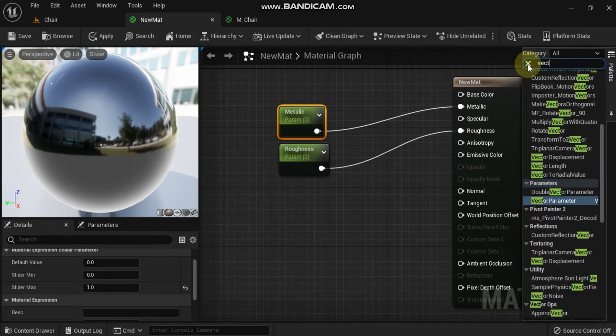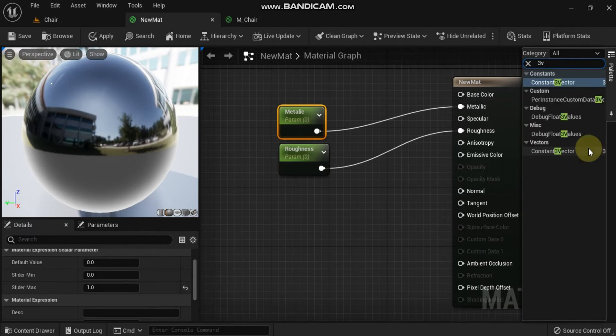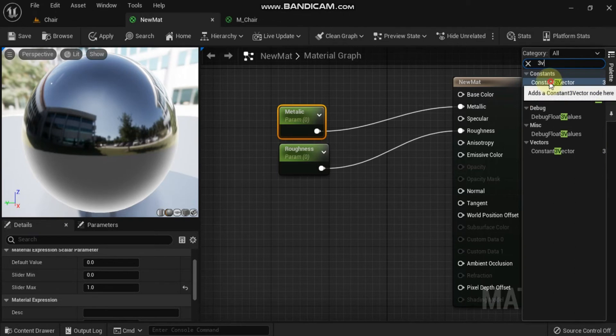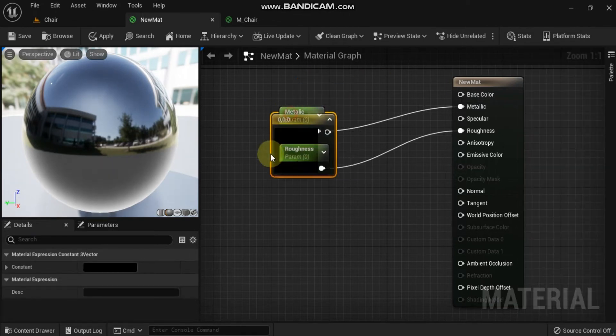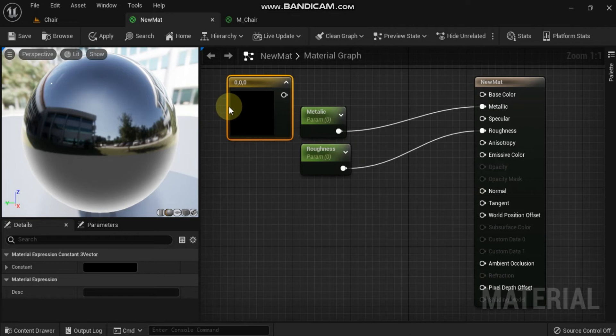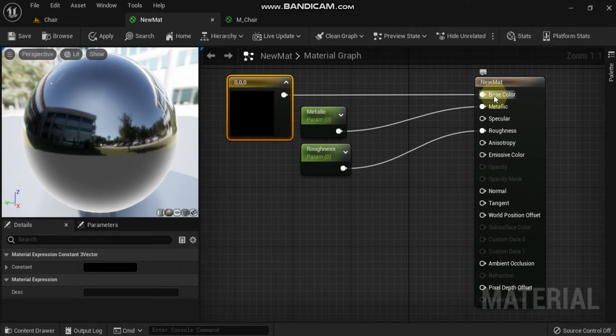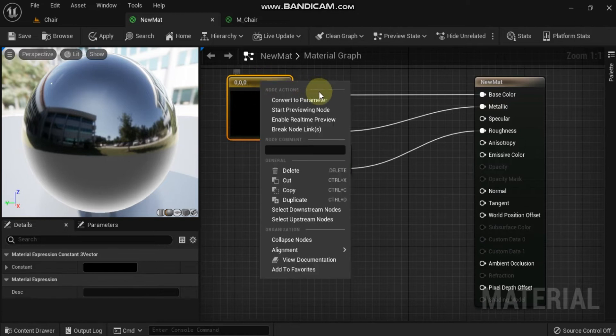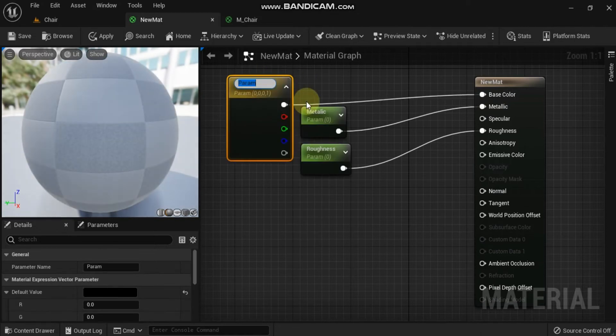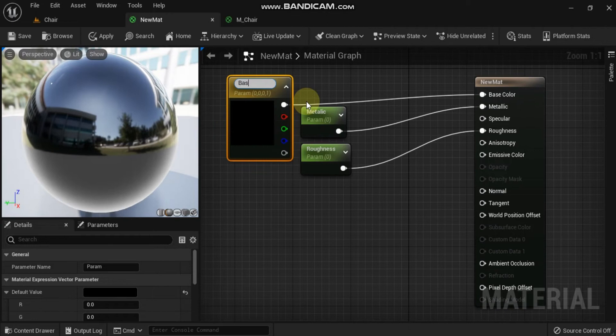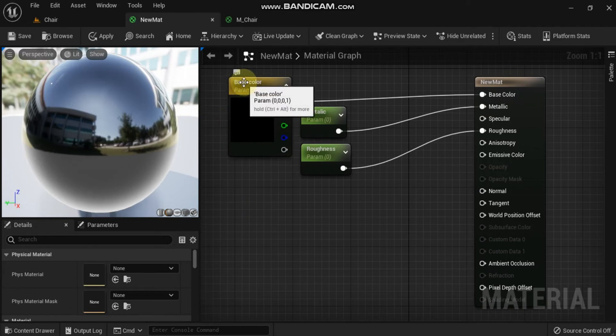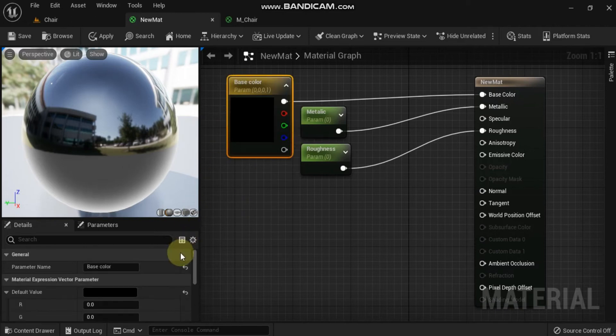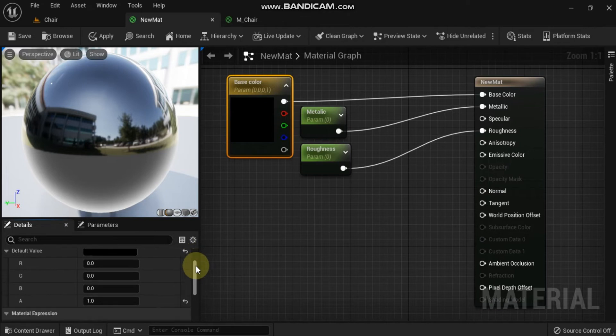For the sake of demonstration, place a constant three vector node in your material graph. This is a standard non-parameterized material expression, which is often used to define the base color of a material. To convert this node into a parameter, right click the node and choose convert to parameter from the contextual menu. Remember to give the parameter a unique descriptive name like base color. You can change the color in the default value field shown above, or you can double click the base color node to open the color picker.